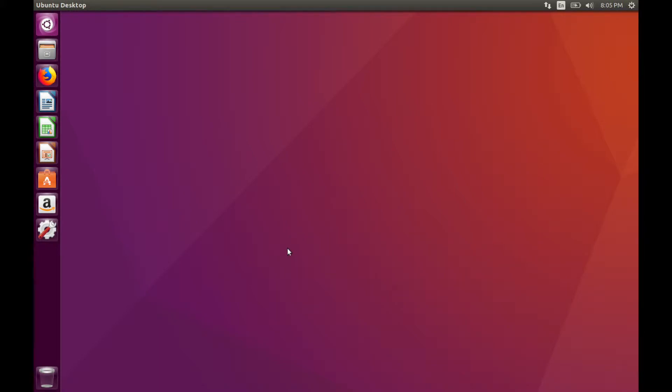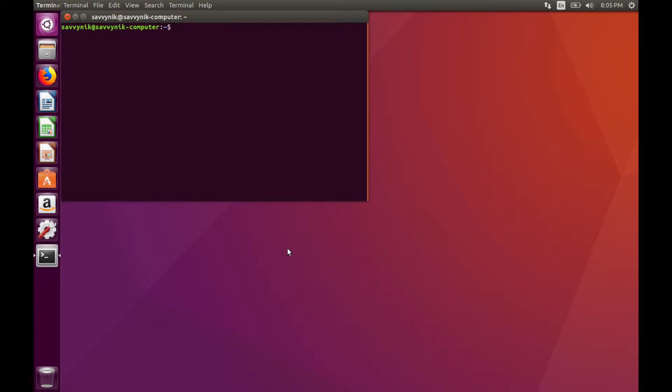We'll start off by opening up a terminal. You can do that by hitting Ctrl-Alt-T, and you should get a pop-up. And now you have terminal open.